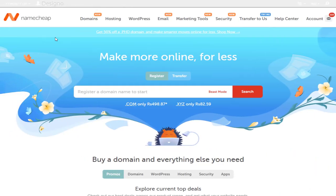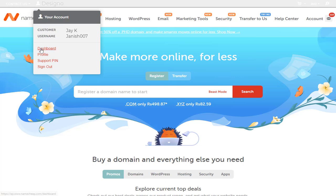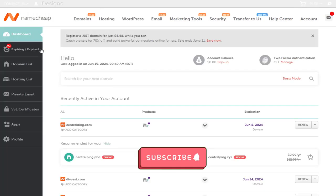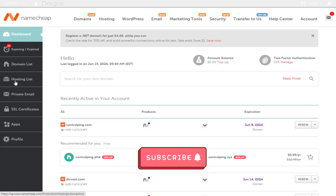Once we log into Namecheap account, we need to click the profile name in the top bar and then click the dashboard from this menu. Next, we need to click hosting list in the left side of the dashboard.